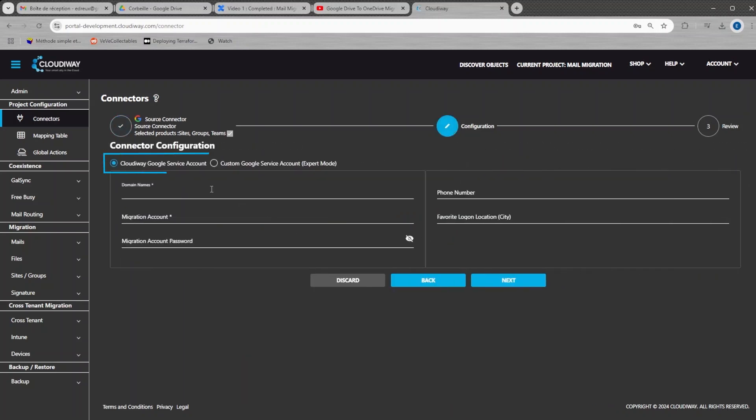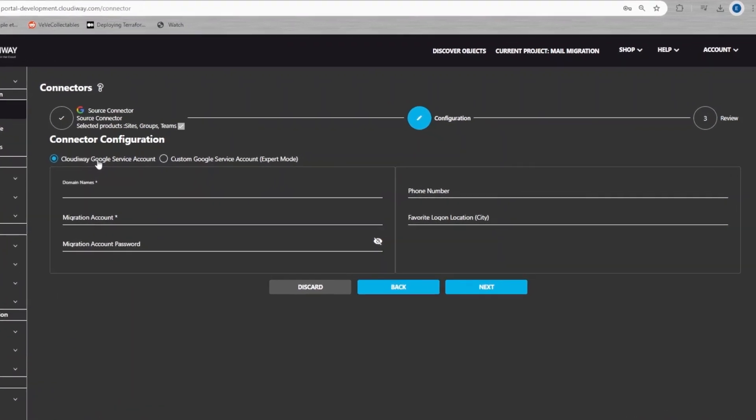For this tutorial, we are going to use the Cloudyway Google service account. You can use the expert mode if you want to manually create all the steps yourself. For simplicity, we are not going to use the expert mode in this video. More details are available in the user guide.